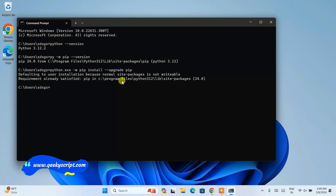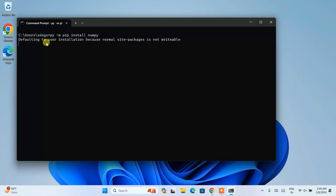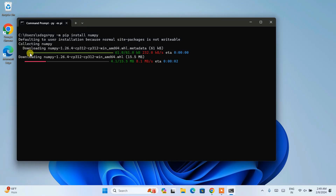Once you have the latest version of pip, let's clear our screen with cls and hit Enter. Now I'm going to show you how to install NumPy. Simply type py -m pip install numpy and hit Enter. You can see it has started fetching all the files from the internet and installing them locally on our system.